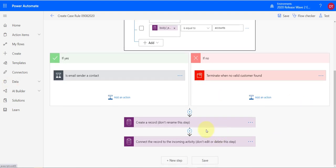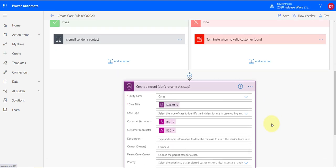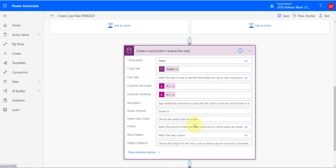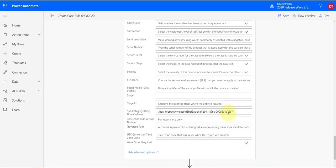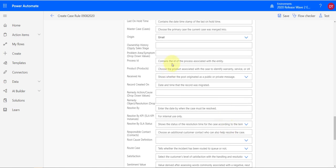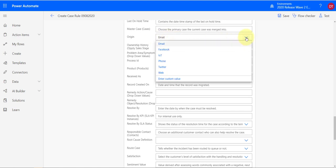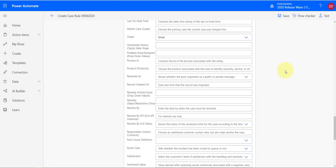There's nothing you have to do in the flow except one thing to highlight: there's a 'Create record' step — do not rename this step. The only thing you might want to do is update some fields in that case creation step. For example, I have a subcategory custom field that I want to hard-code. You can also set the case origin to Email, or maybe a custom value like 'Support Email Box.' That's really the only modification needed.